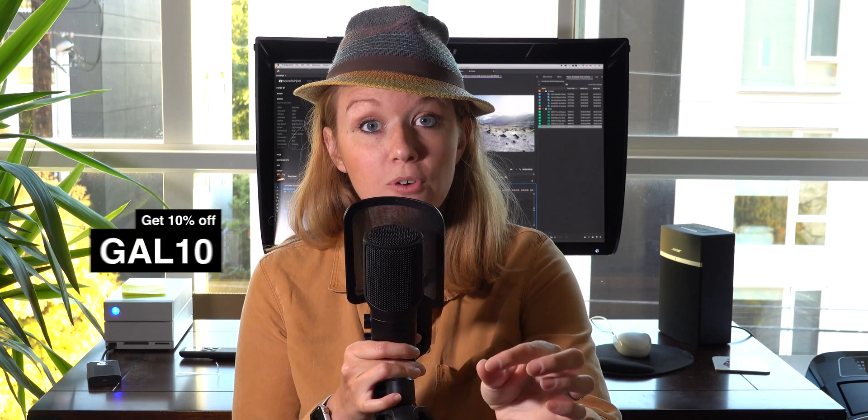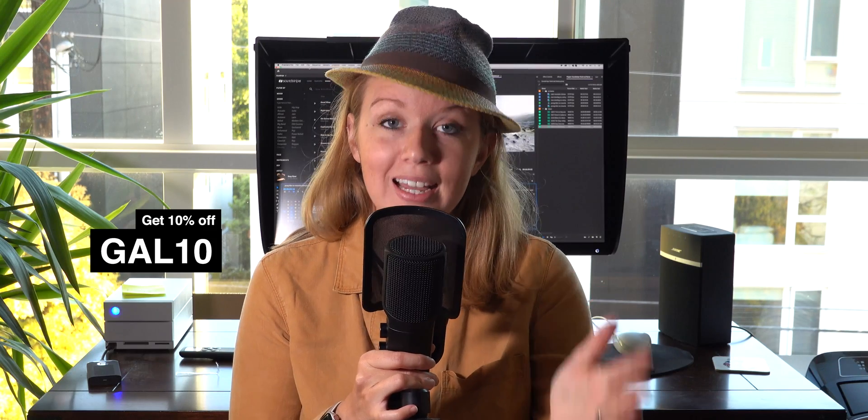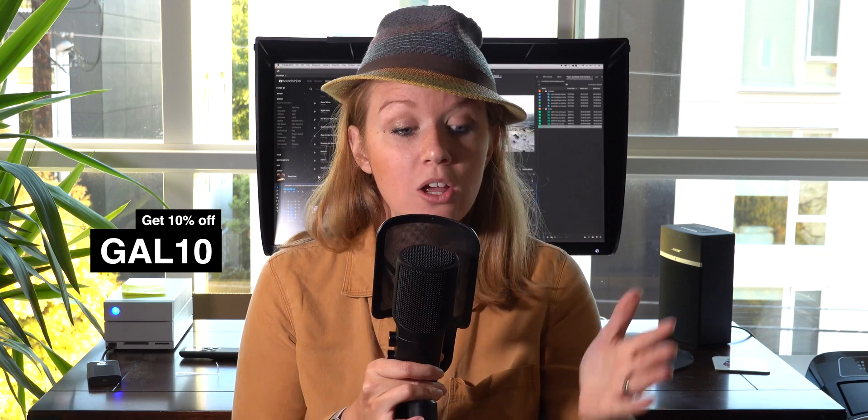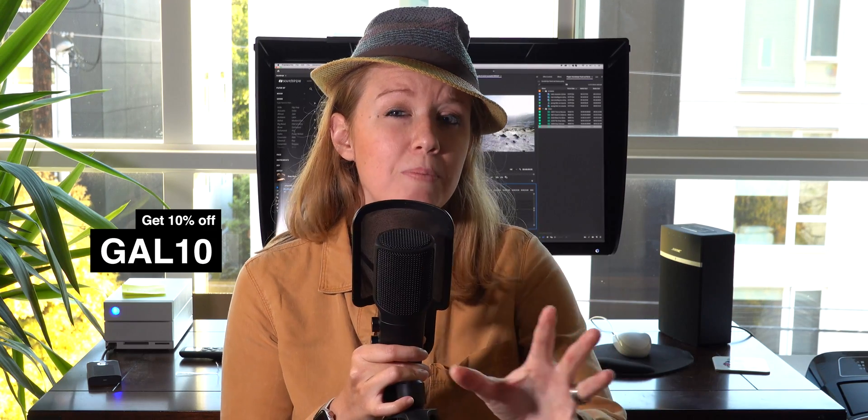So thanks to Soundstripe for sponsoring this video. If you guys want to sign up for it and test it out, you can use my code GAL10. In this tutorial I'm going to show you a little bit about how to use the panel and then how you can remix the music track to be any duration for any video. So you can take a track that's three minutes and remix it down to one minute and 30 seconds if that's the length of your video.